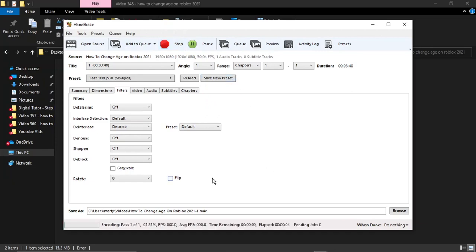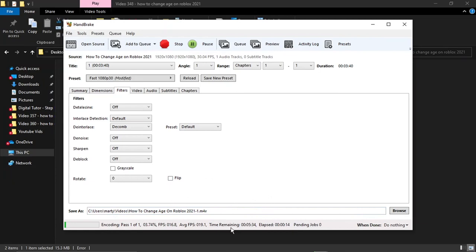You can see that's now started to compress the file down. That's just going to take a moment or two. You can see it's got a rough time remaining, so it's going to take about five minutes. What I'll do is I'll leave that run and come back when that's finished.